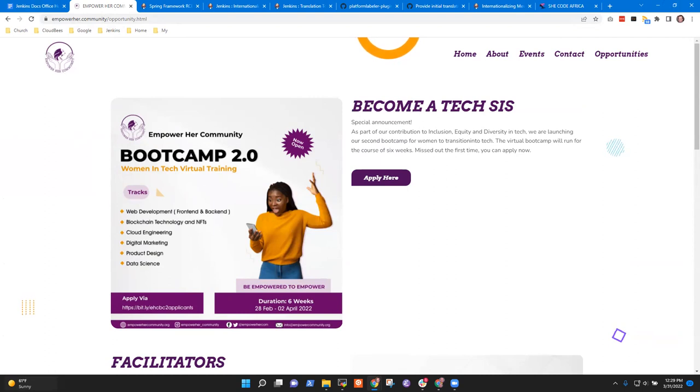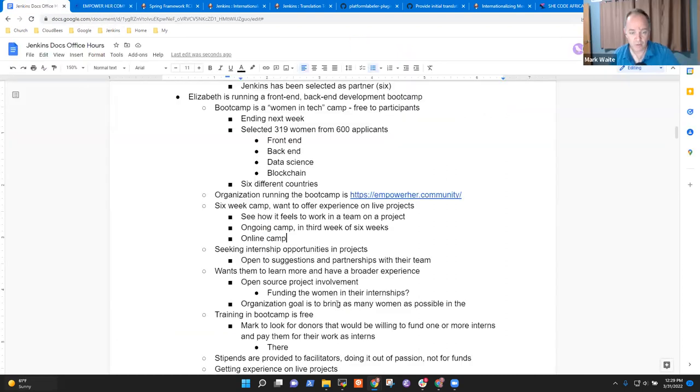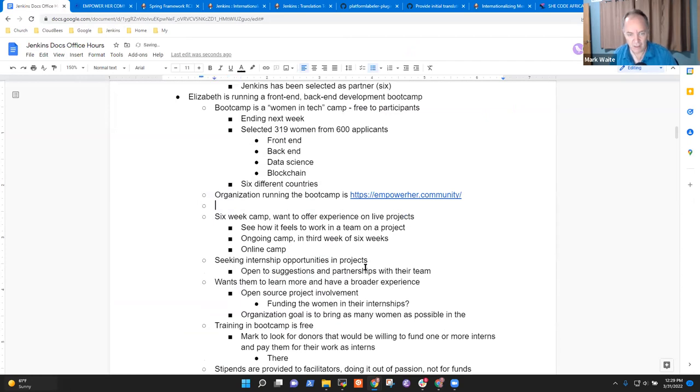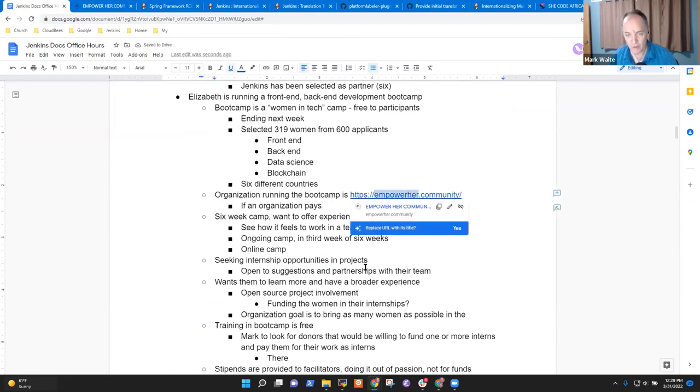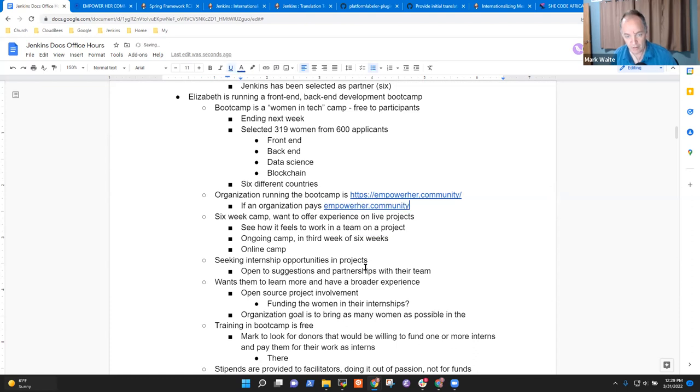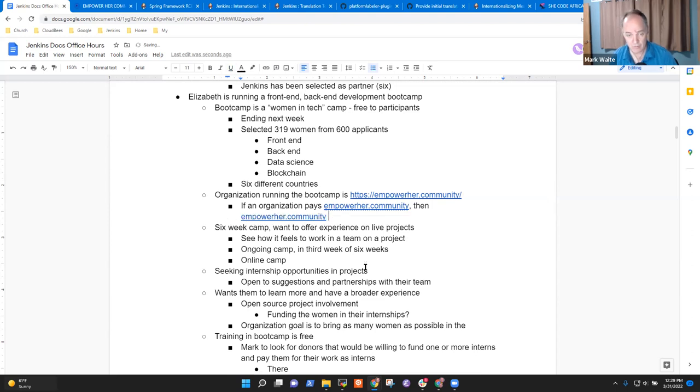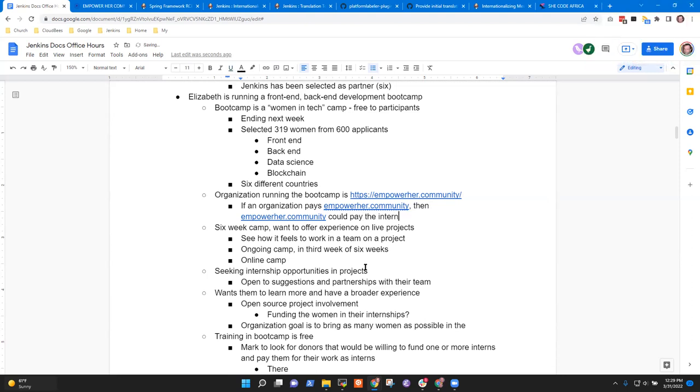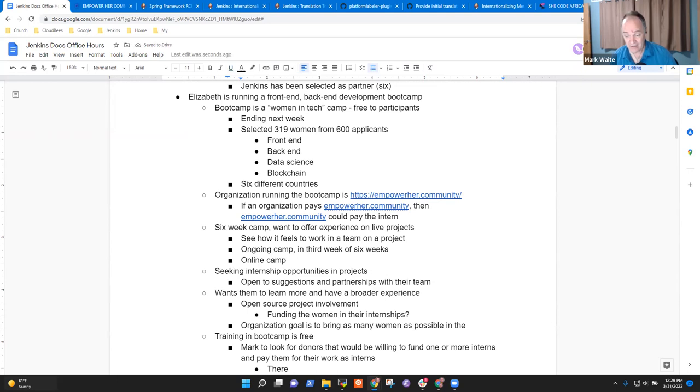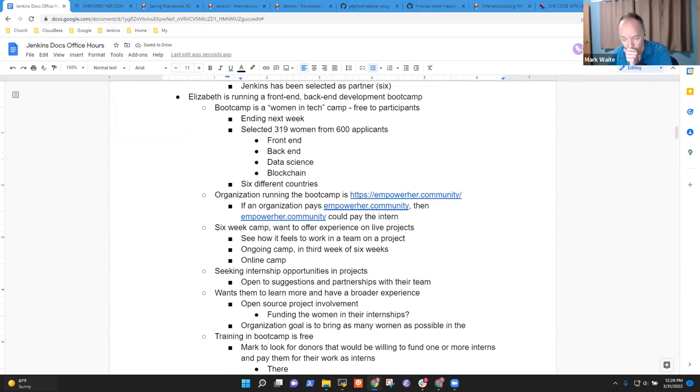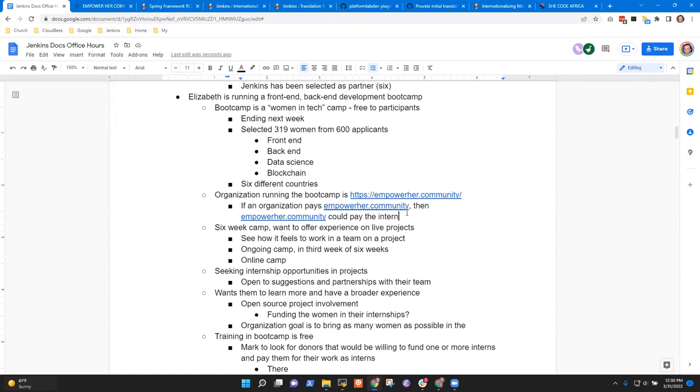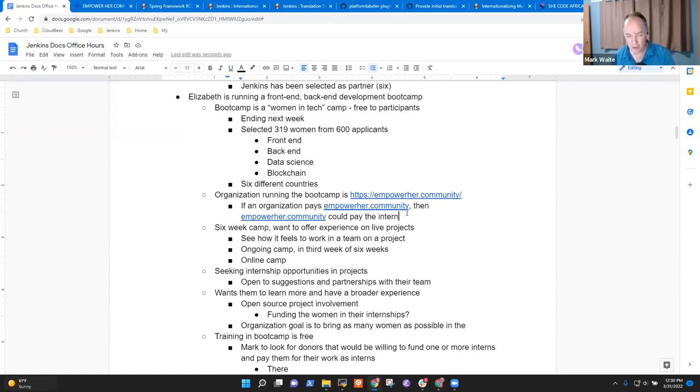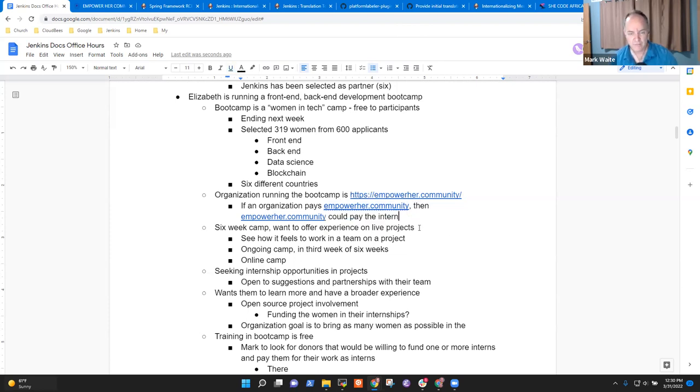Okay. All right. Well, so then if, okay. So what I think you're saying then is if an organization donates to or pays empower dot community, then empower dot community could pay the intern. Is that a correct way of saying it? Yeah, I guess so. The reason I ask is I'm most organizations are not configured to make payments into Africa. At least I know my company is not, not set up to make payments to individuals in Africa. Yeah. Whereas they could probably we've have figured out how to donate to she code Africa. And so we might be able to use the same technique to donate to empower her dot community. All right.